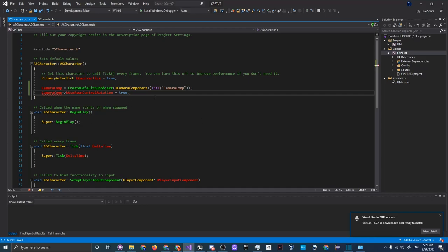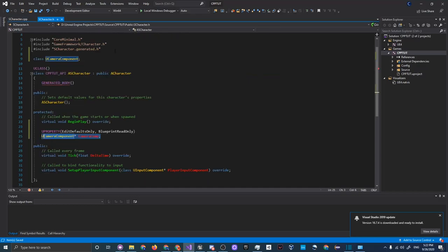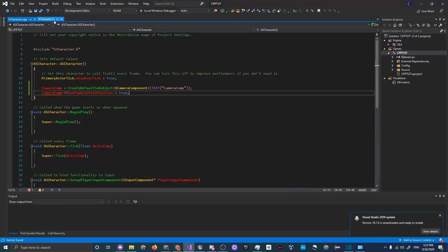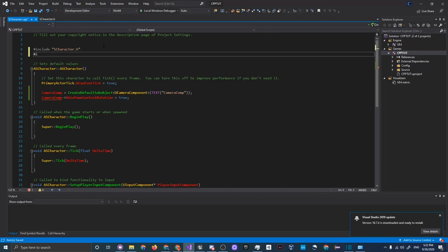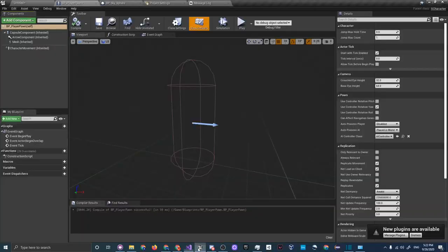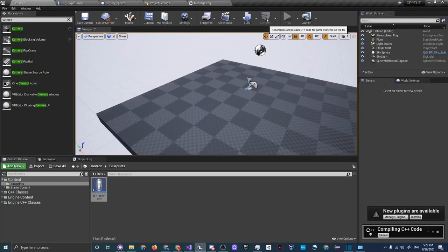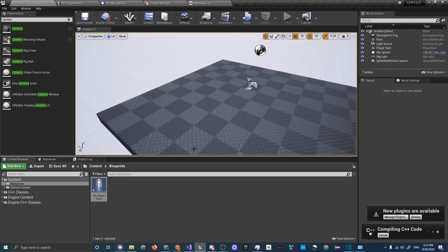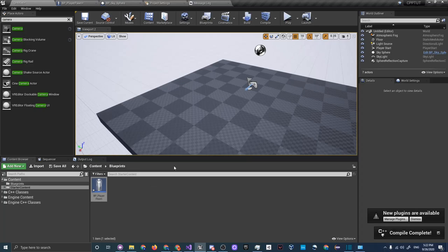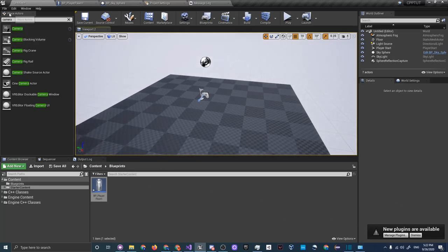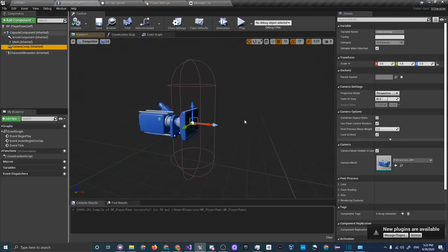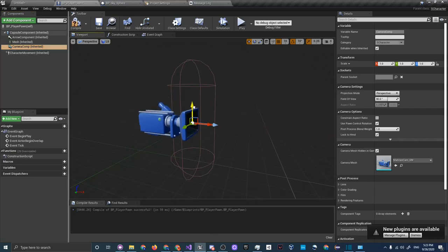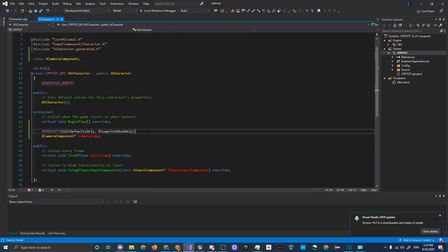Now we should compile. Since we forward declared the camera component class, we need to include the header file in the .cpp file — add '#include "Camera/CameraComponent.h"'. Go back into Unreal Engine and click Compile. Unlike Unity, you have to recompile whenever you change code. You'll get the butterfly noise when compile is complete. Go to your BP_PlayerPawn and the Camera Component is now visible there and editable — thanks to the UProperty macro.